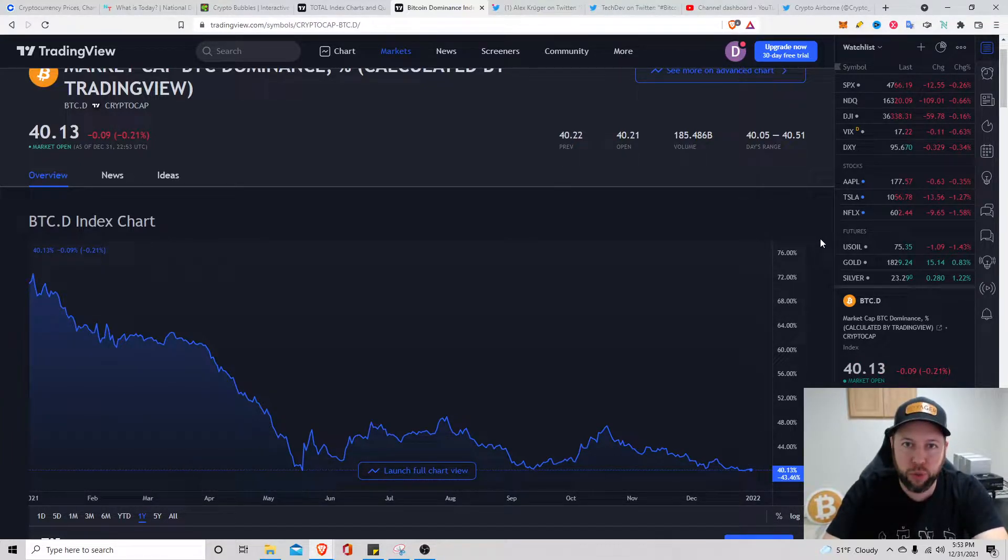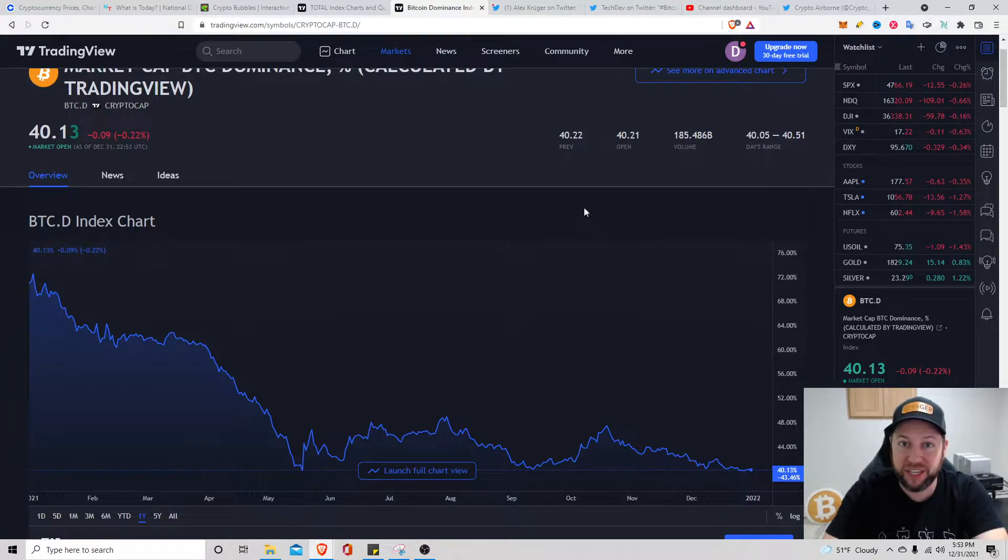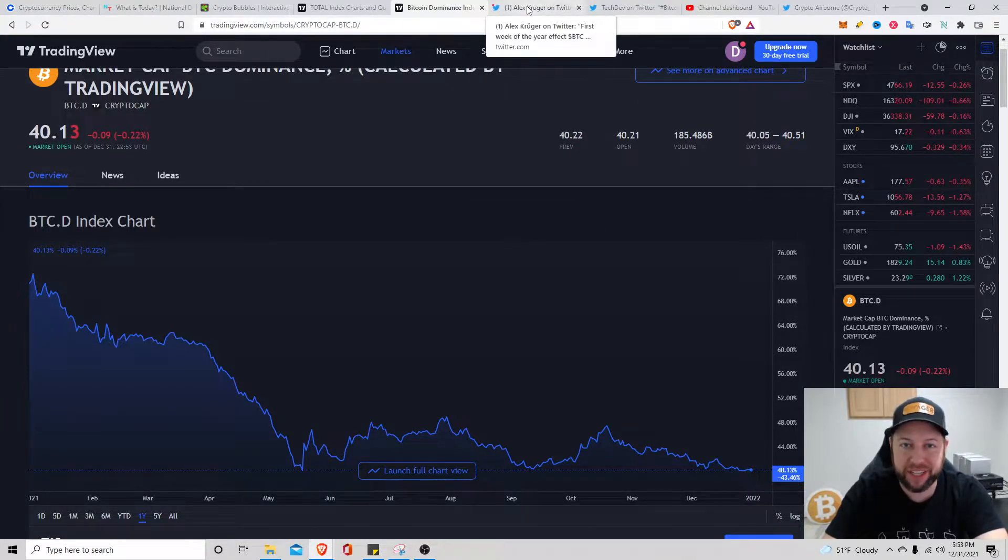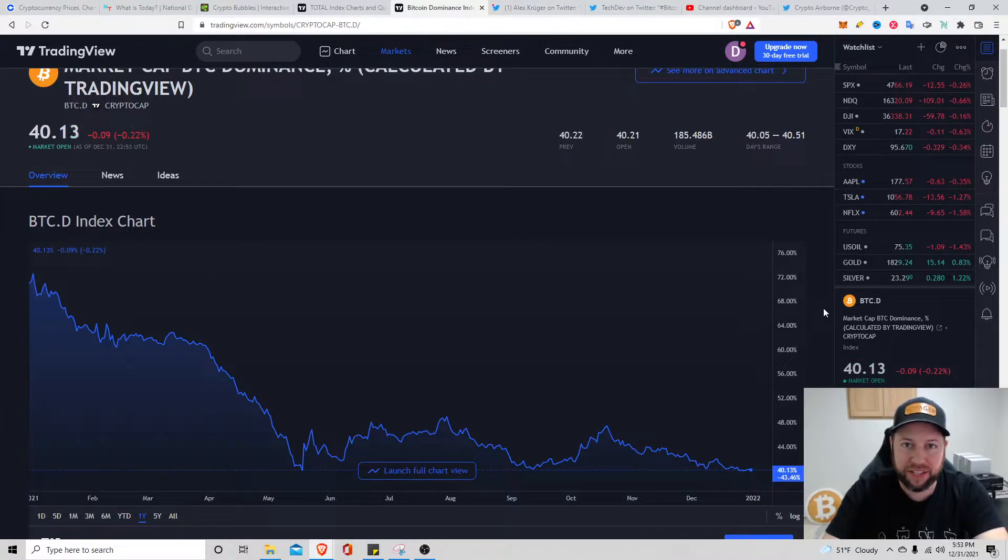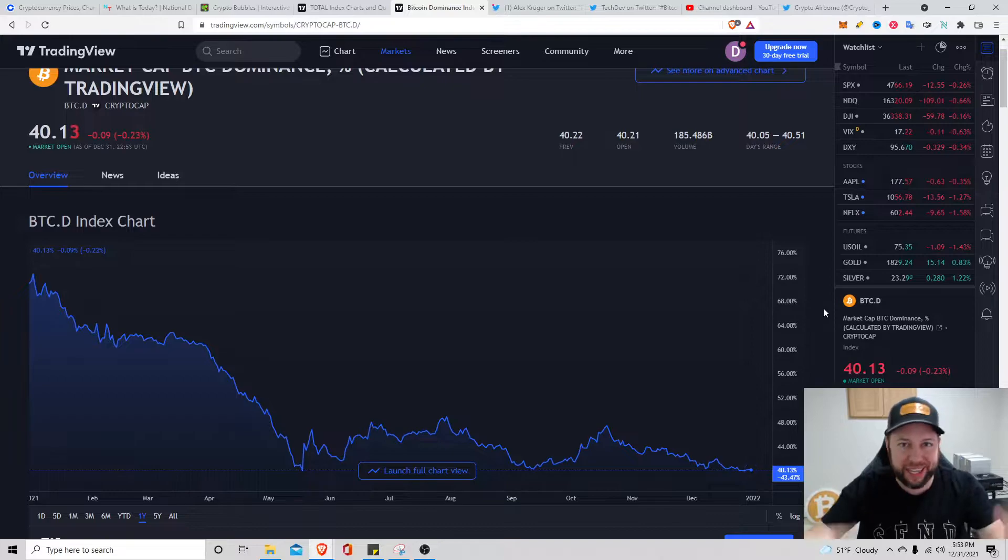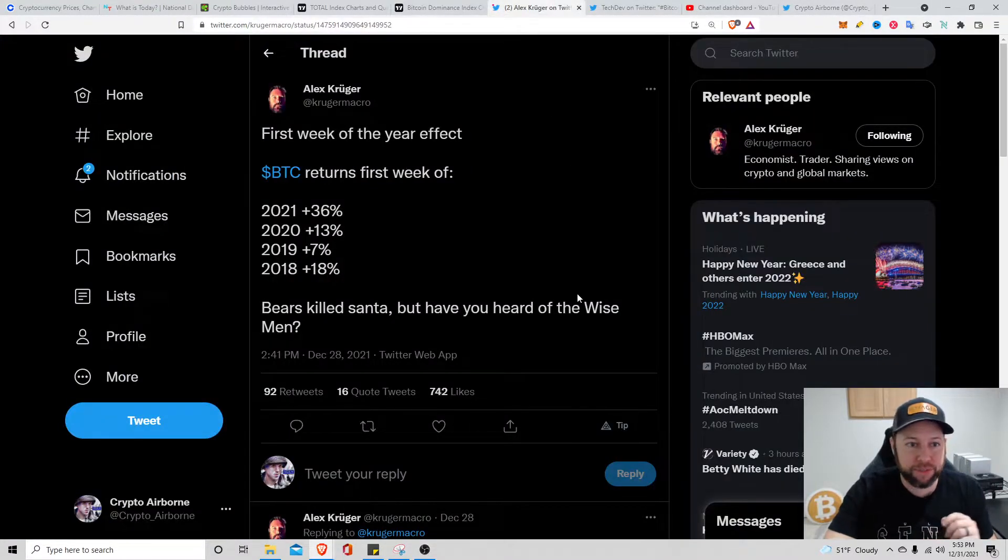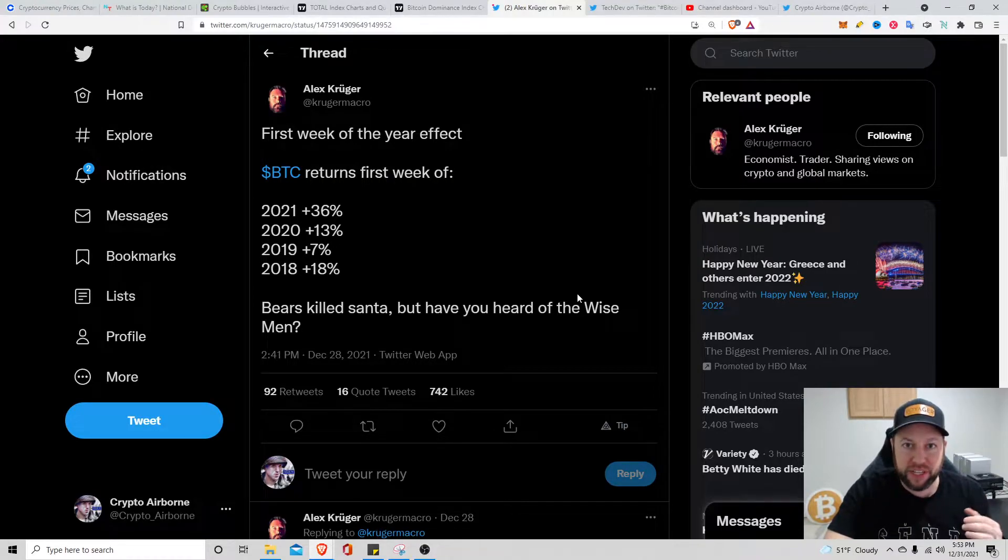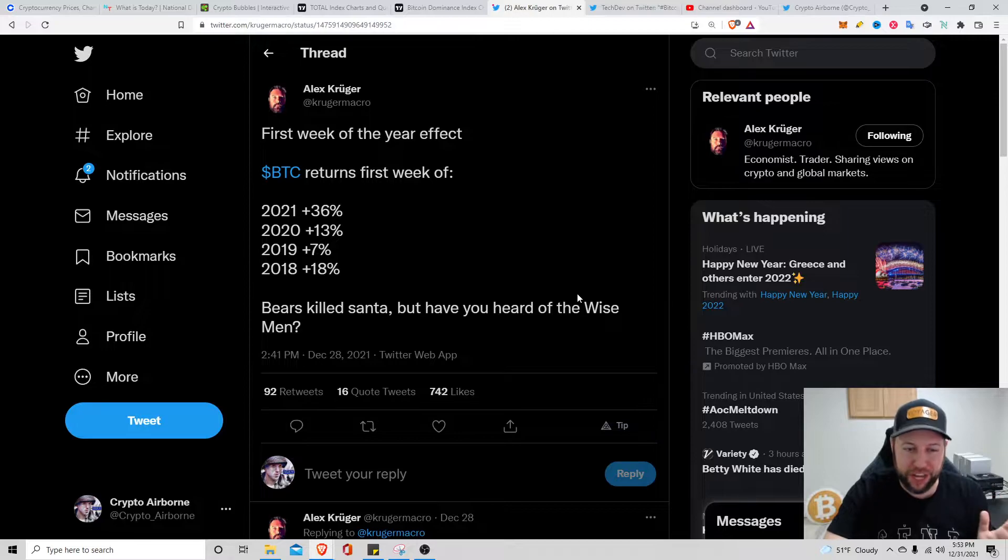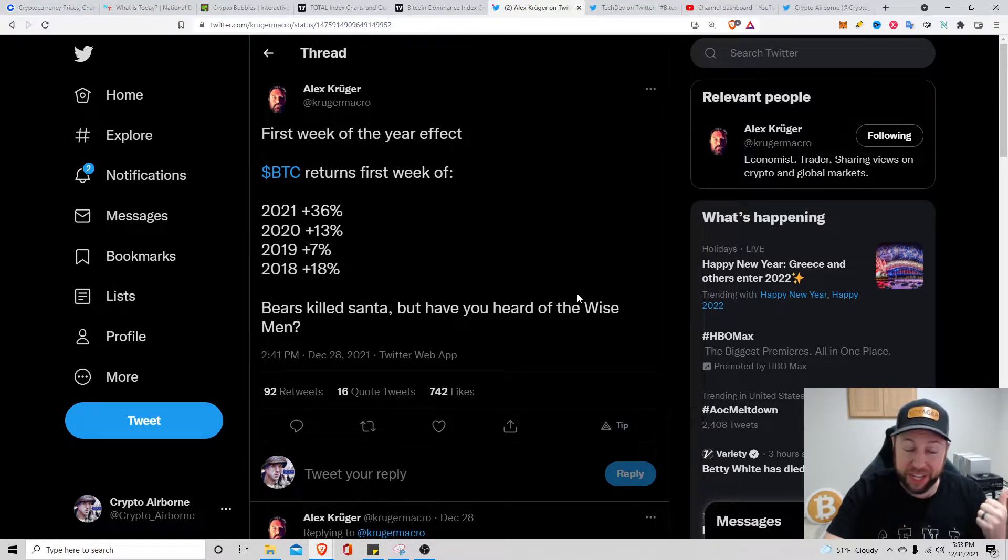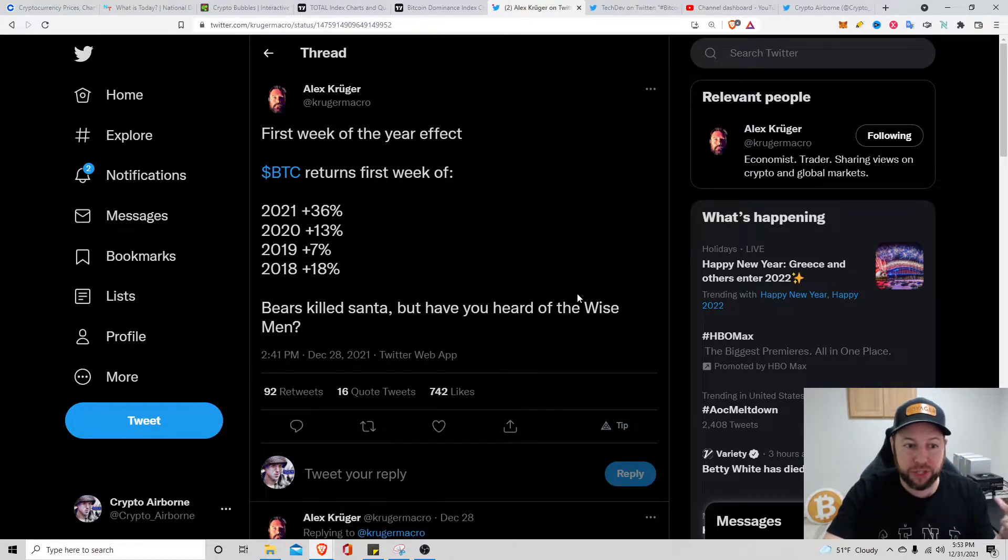Like I said guys, quick video. Just found two tweets that I thought were pretty interesting leading into next week. A lot of institutions are selling stuff for tax purposes at the end of the year, but they're ready to get going for the beginning of the new year. This tweet from Alex Kruger took the last couple of years and said the Bitcoin returns the first week of January: in 2018 it was up 18 percent, 2019 seven percent, 2020 was 13 percent, 2021 beginning this year was up 36 percent the first week.